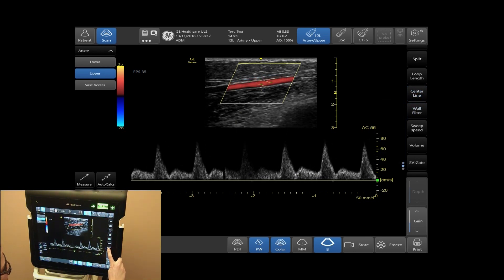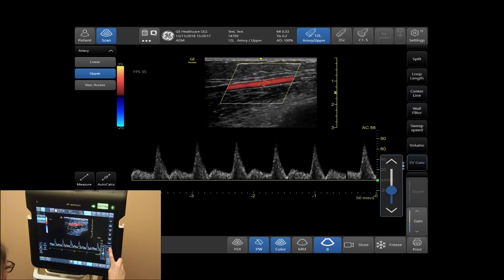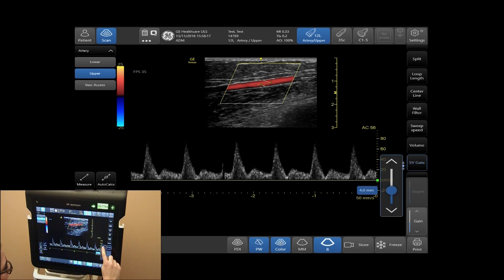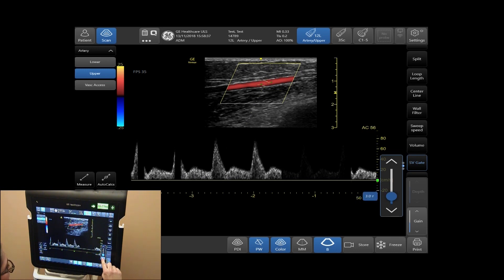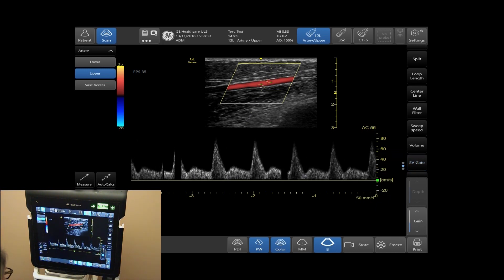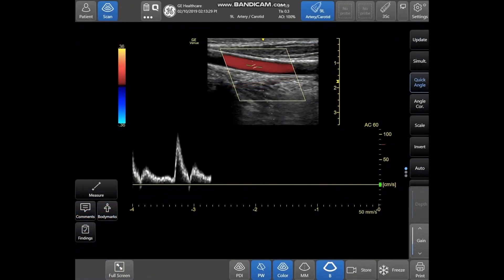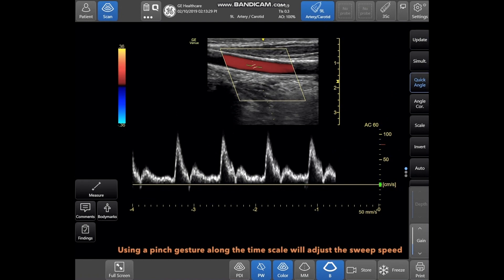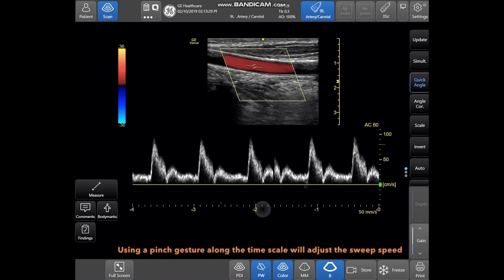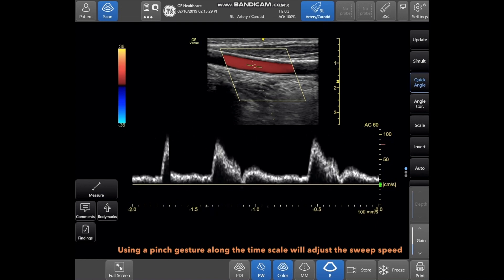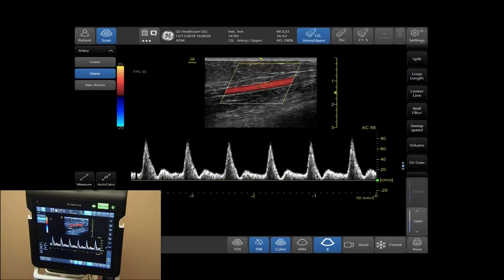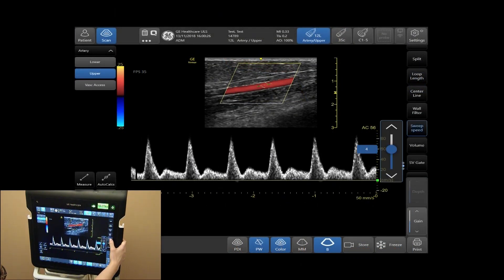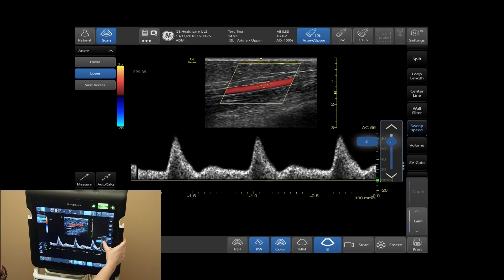Your SV gate tab will allow you to increase and decrease your sample volume gate. To increase and decrease your sweep speed, tap Sweep Speed to increase and decrease.